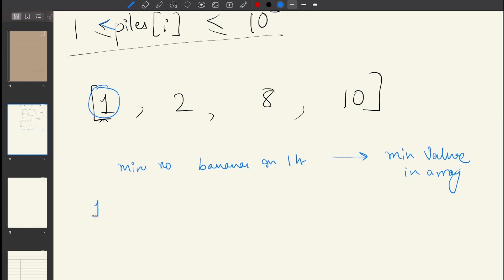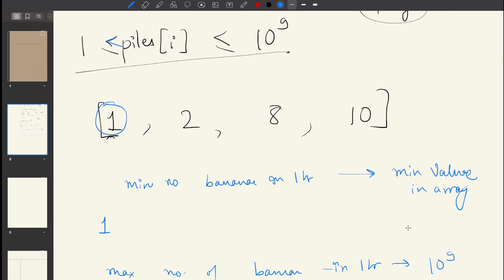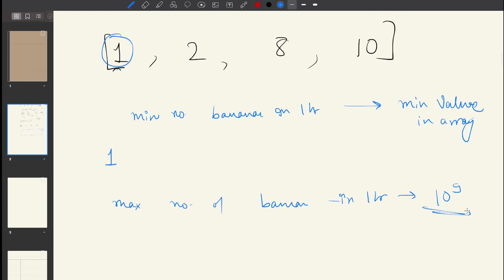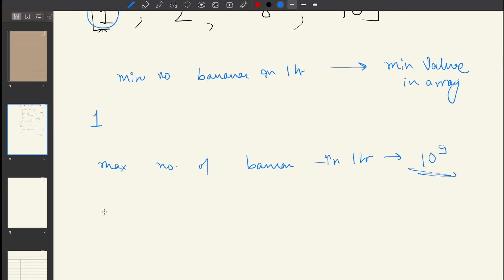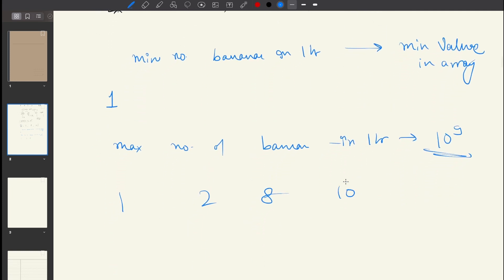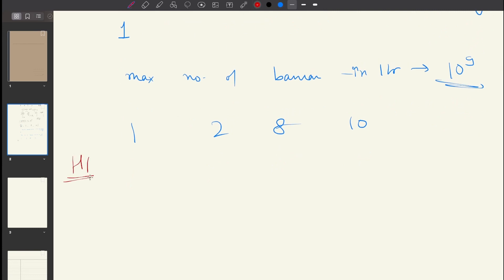Now what is the maximum speed? You might be tempted to say 10^9, but think about this. Using example [1, 2, 8, 10]: even if the speed is 10^9, in one hour you can only choose one pile. If you choose the pile with 10 bananas, you can only eat 10 — not 10^9. So eating more than the pile size is irrelevant.